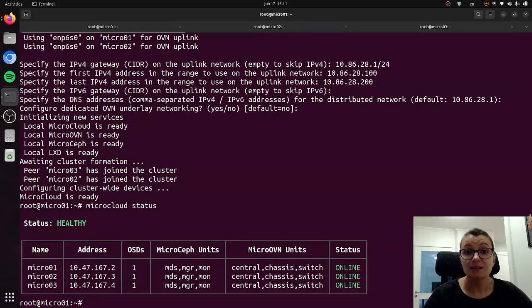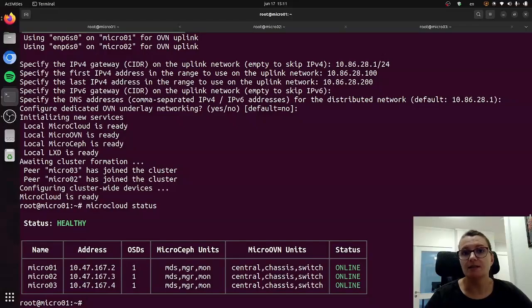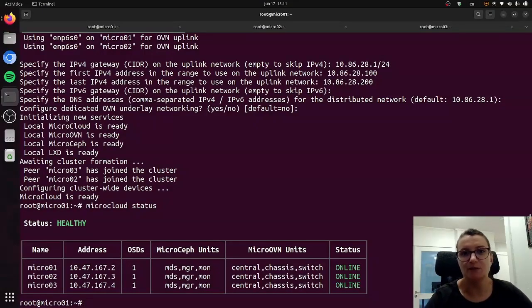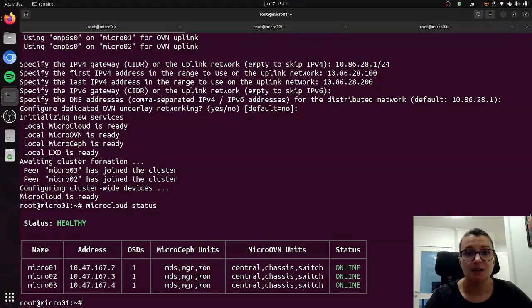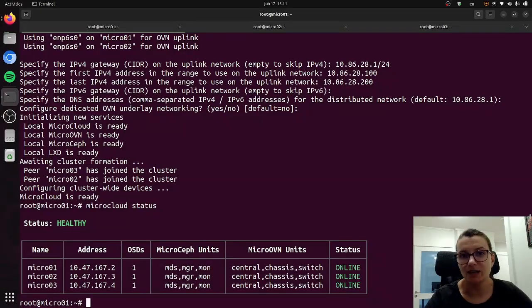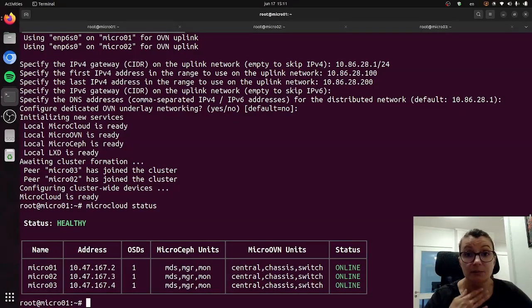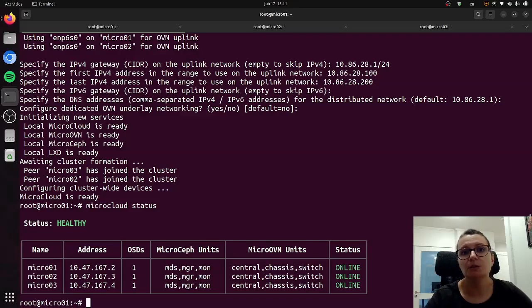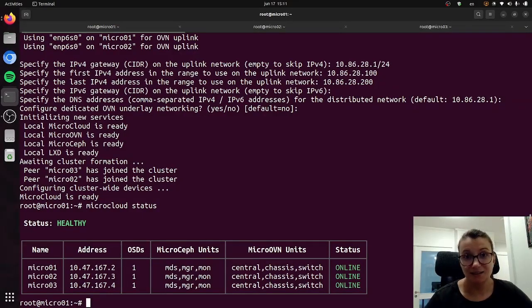This was all for this specific video because as I said we are trying to separate specific operations and this one focused only on deployment. If you're interested in learning how you can access the UI for MicroCloud then please watch the next video, or if you're interested to see how you can interact with MicroCloud and do other operations, you can see that in the following videos in this playlist.